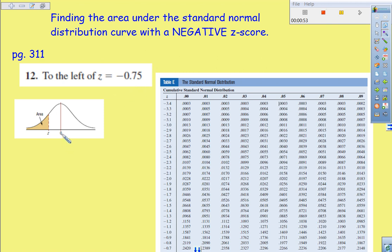So we move over negative 0.75 someplace in this area. This isn't necessarily the correct image. This is just saying that we have a Z score that's in the negative portion of the distribution curve.